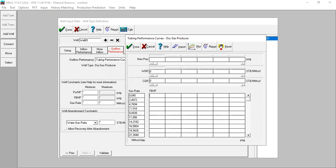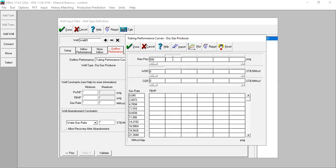This is for wellhead pressure 500 — water gas ratio zero, condensate gas ratio zero. Now we go to 3000. For 3000, WGR is zero, condensate gas ratio zero. Now we need to input the second column.